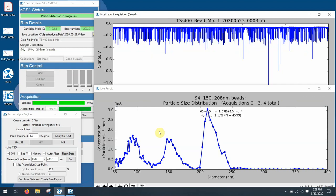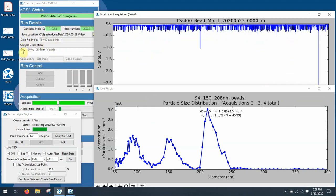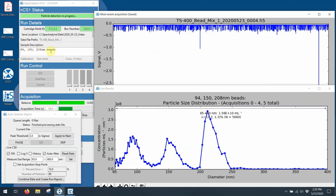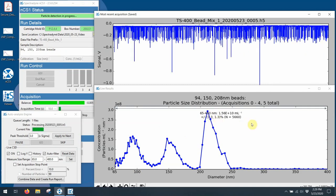Now, as I said before, when I put this sample in, this consists of 94, 150, and 208 nanometer beads. And you can see that we're coming out just the way we would expect to with a 94, 150, and 208 nanometer beads.